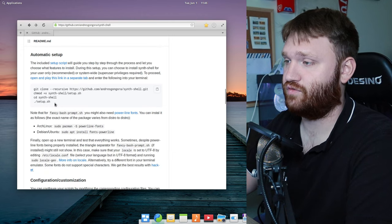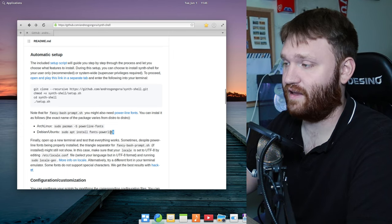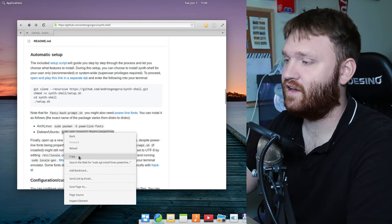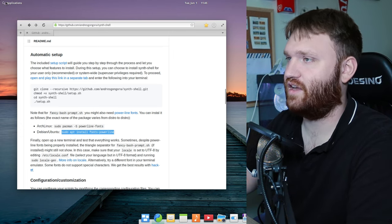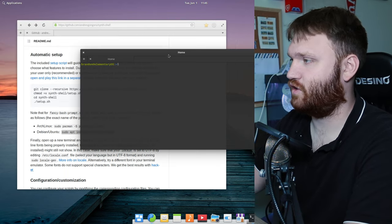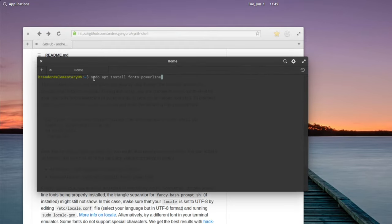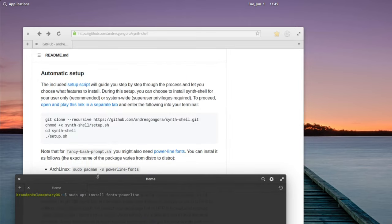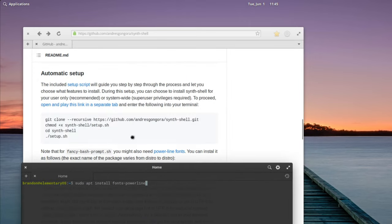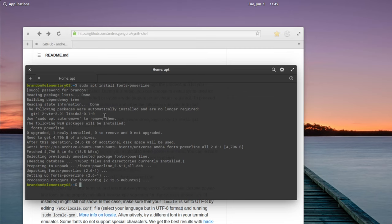Installing is pretty simple — you just run these commands. But first we need to make sure we have the Powerline fonts as a dependency. Copy this command, open up the terminal, and paste in: sudo apt install fonts-powerline. If you're running Arch, it's just: pacman -S powerline-fonts. Go ahead and enter, type in your password, and you can see it went ahead and installed.